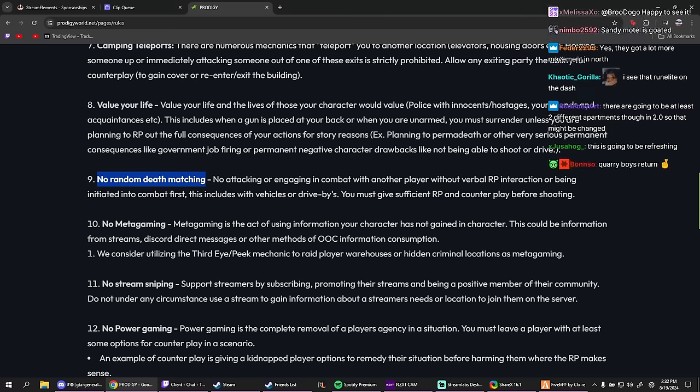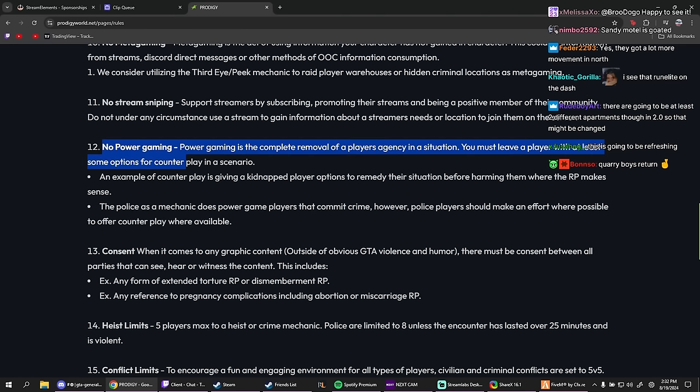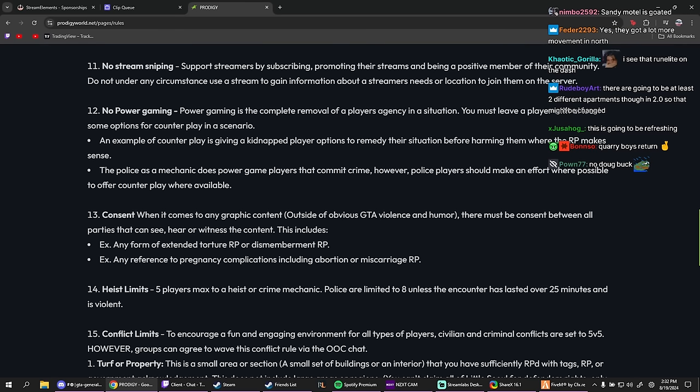So no killing somebody. No attacking or engaging in combat with another player without verbal RP interaction or being initiated into combat first. This includes with vehicles or drive-bys. You must give sufficient RP and counterplay before shooting. Okay. No metagaming, classic. No stream sniping, classic. No power gaming, classic.